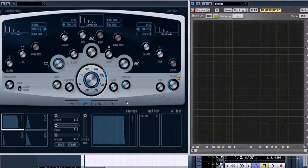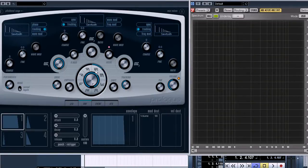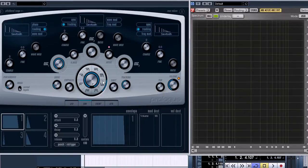The filter section is in the center of the window. Here we can choose a type of the filter and set the cutoff frequency.